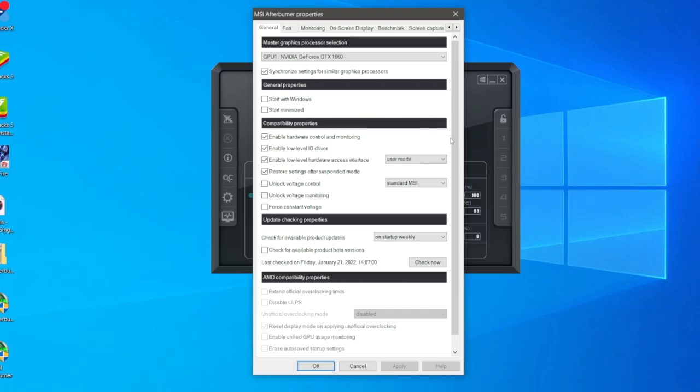Come to the left hand side and locate this settings cog which is just here. You're going to get MSI Afterburner properties. A really key setting to use is under general properties. I recommend having it start with Windows so every time you jump into a game or restart your computer it's going to be there. Also start it minimized so it's not going to be in your way.